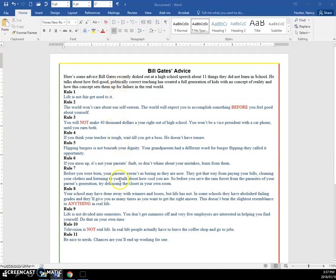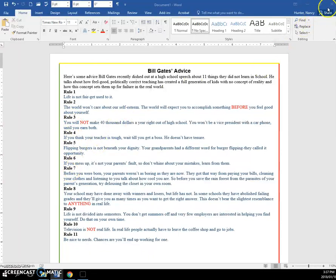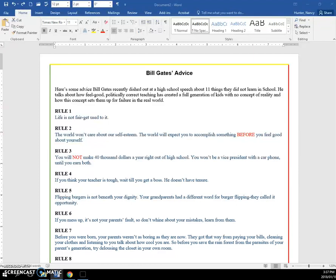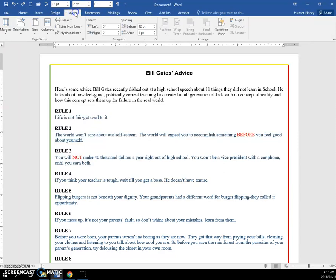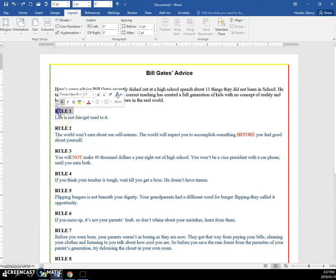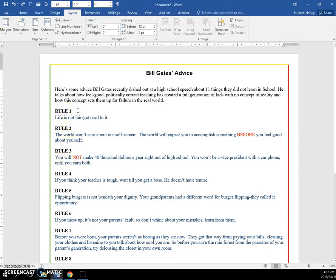We created our first Billy file without any spacing here. This is all single spaced. Then we saved it as a new file and added using our layout and put 12 points of space before rule one and two points after. Then we used our format brush to apply it to all our other rules. We also formatted all these in a blue color.